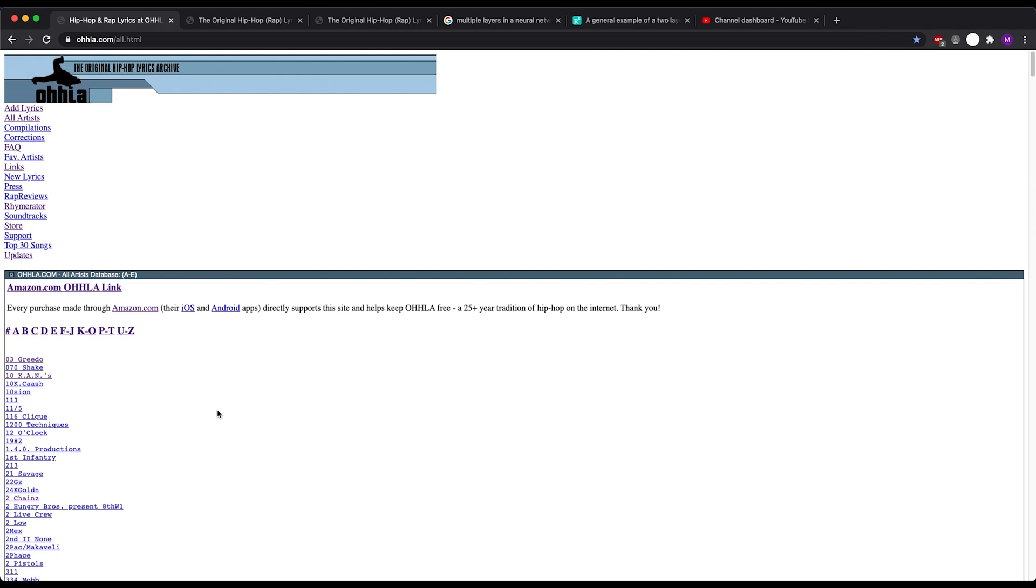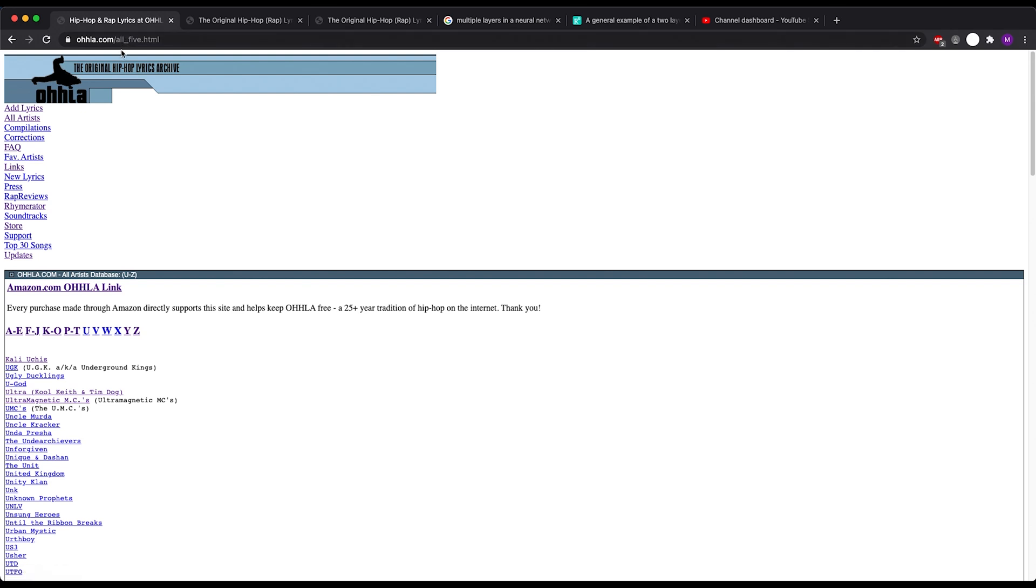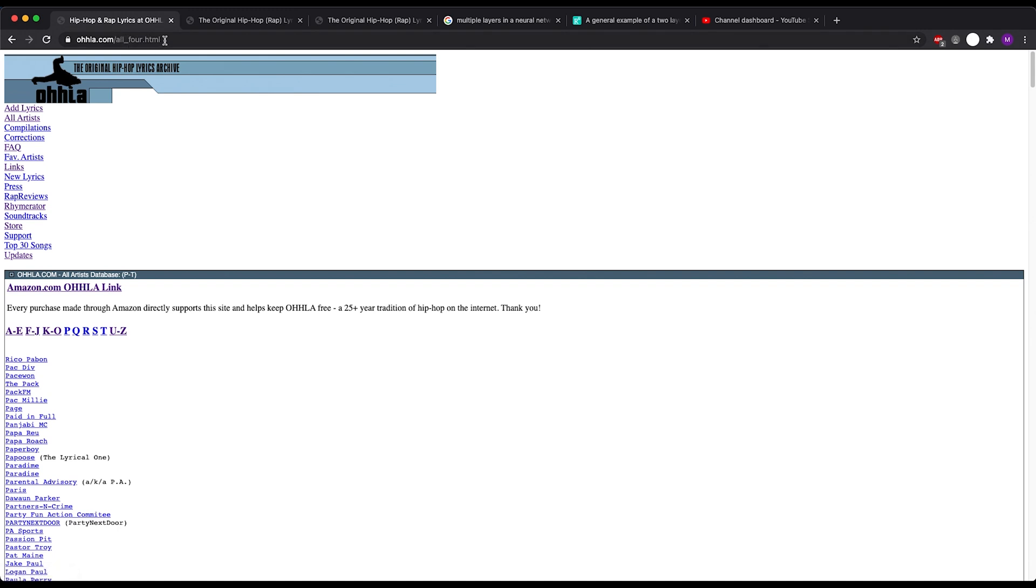Once I got to the website, I quickly saw that I could get all the rap lyrics from the following URLs. If you see here, we have all.html, and if we go to the end, this changes to all underscore five, and let's say we look at the groups P through T, all underscore four, so it was pretty easy to see this was just a group of five different URLs, and it was structured like so.